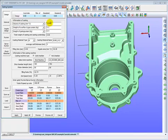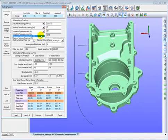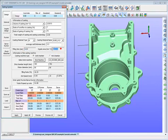We input the casting mass or volume, also the volume ratio of overflows to casting part, and the gating system to casting part ratio as industrial experience. Then we will select the alloy material and the mold material class. Now we need to take care of the most important parameter: the average wall thickness of the casting. Based on the wall thickness and casting material, the system will calculate the optimized filling time and total inner gate section area automatically. If you know the actual filling time, you can also adjust the wall thickness to match it.